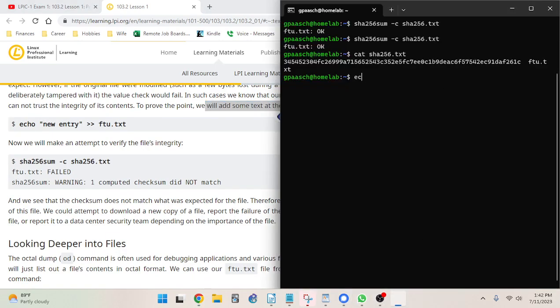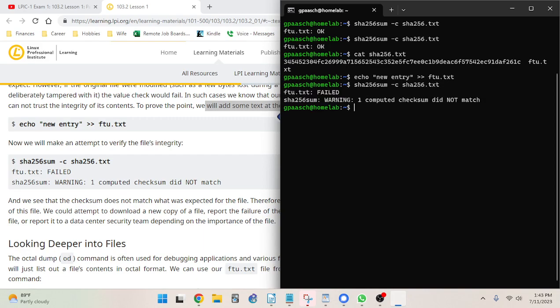Adding a new entry using double greater-than signs so we append without overwriting the file. Now we attempt to verify the file's integrity: sha256sum dash-c sha256.txt — and ftu.txt fails. Warning: one computed checksum did not match.